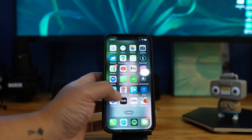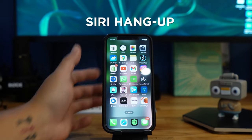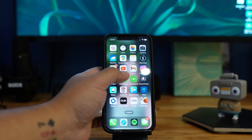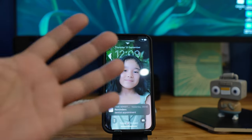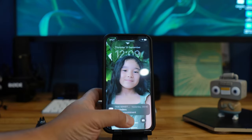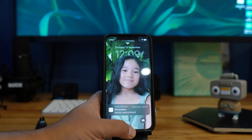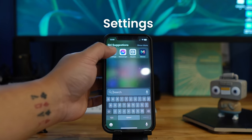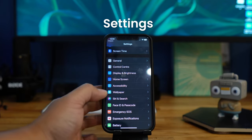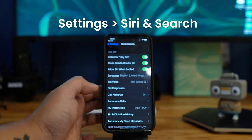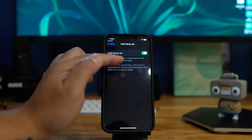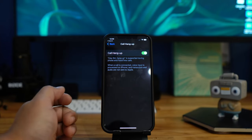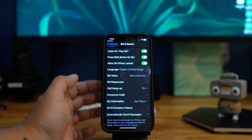This next feature is called Siri Hang Up. If you're driving or cooking and can't physically touch your phone to end a call, you can tell Siri to hang up. To enable it, go to Settings, then Siri & Search, and go to Call Hang Up. Just say that phrase when you want to end your call.